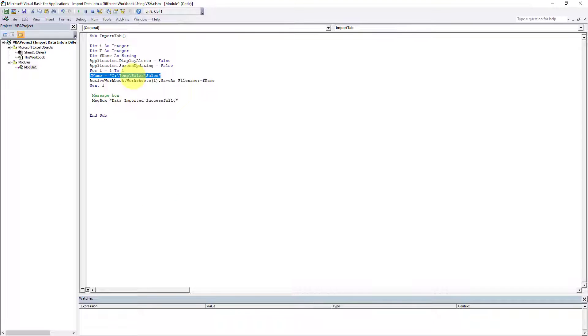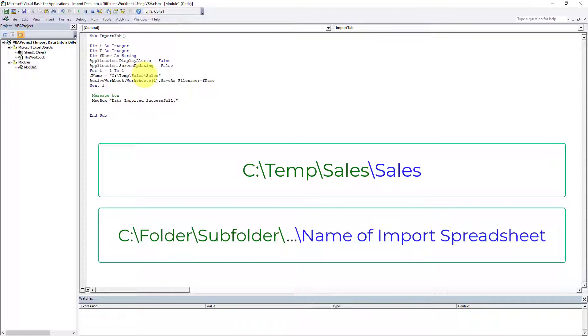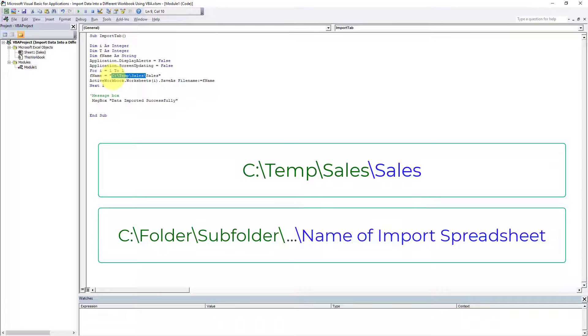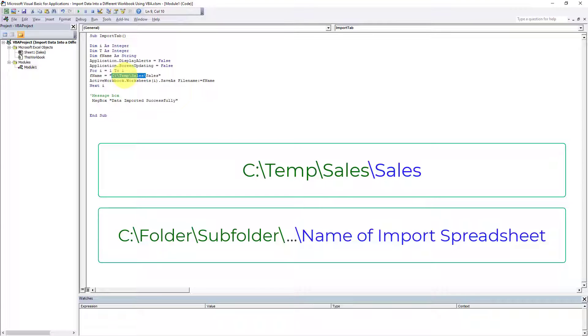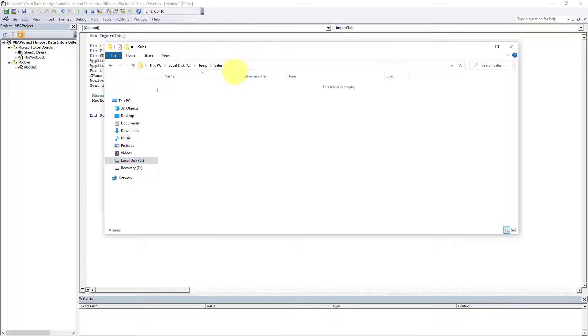This line contains the directory in which the data will be imported into, and this section which I have highlighted is the exact directory. So I'm importing my data into my C drive, into a folder called Temp, which contains a subfolder called Sales, and I'll show you that right now.